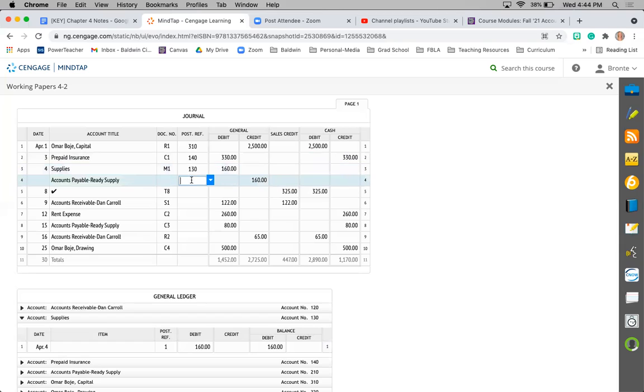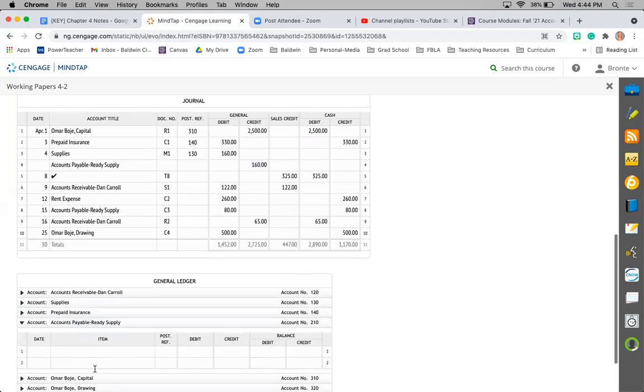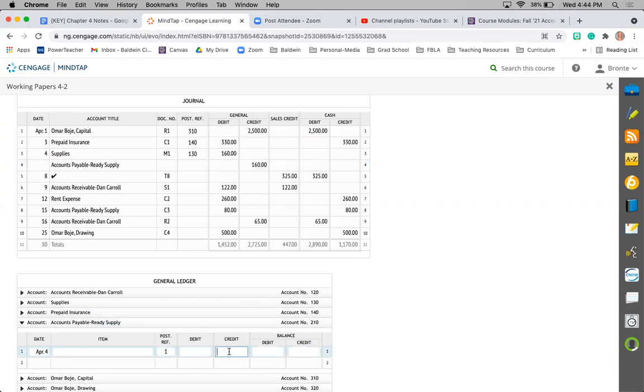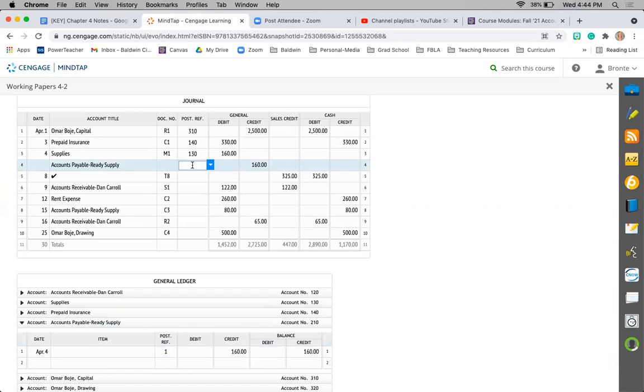The second part of this transaction has to do with accounts payable. So I'm going to go to my accounts payable account, enter in this same date April 4th, journal page 1. It was credited for $160. Accounts payable is a liability, so it holds a credit balance. Account number 210.